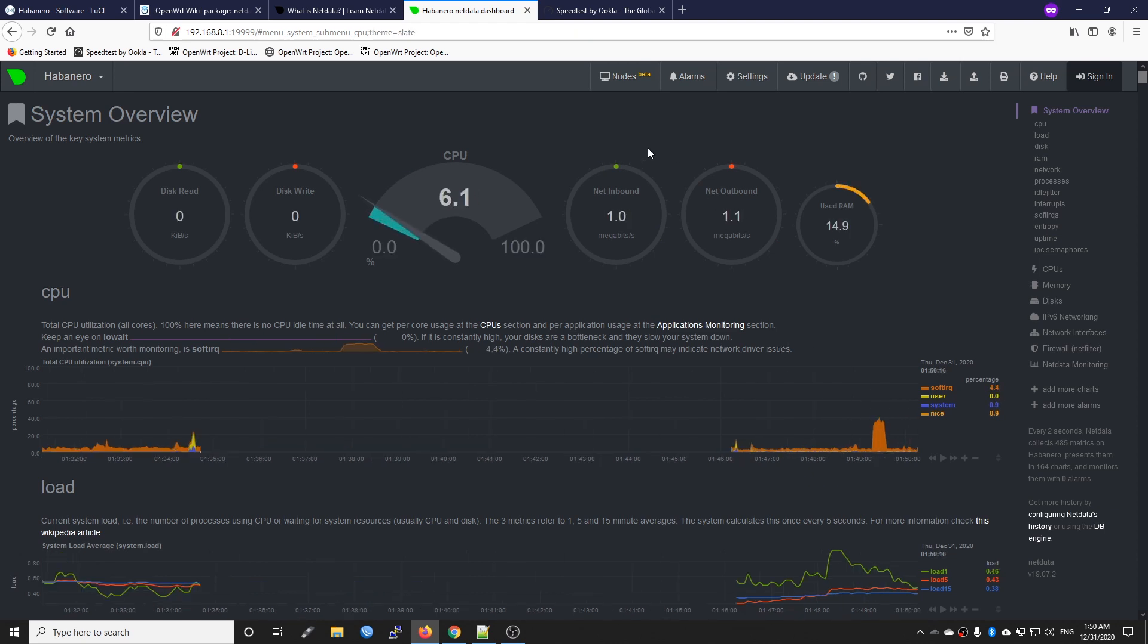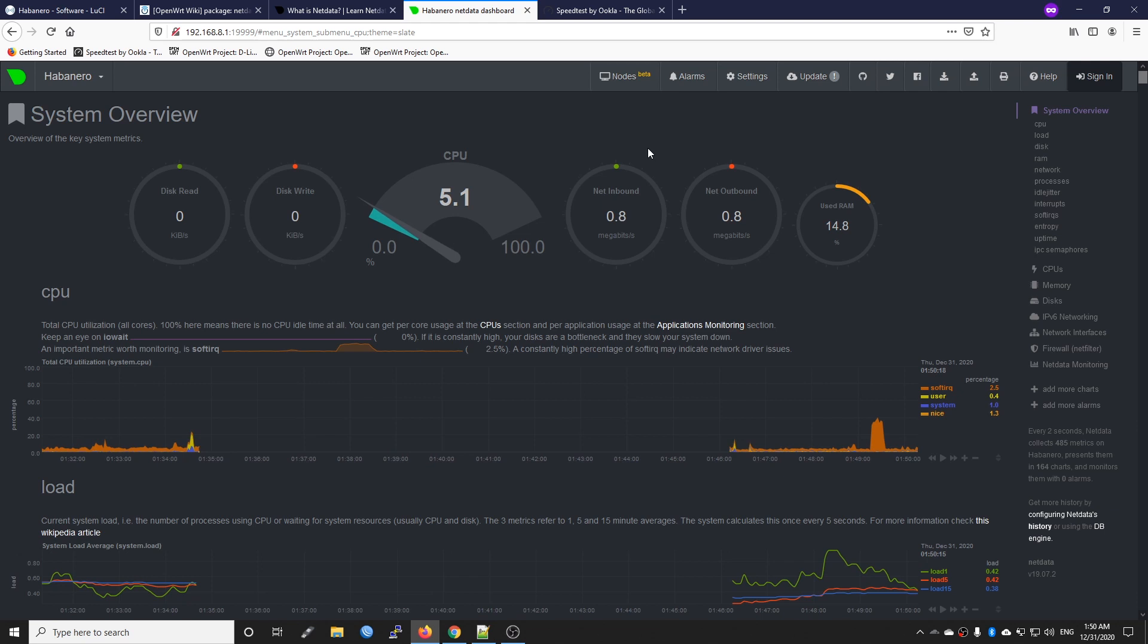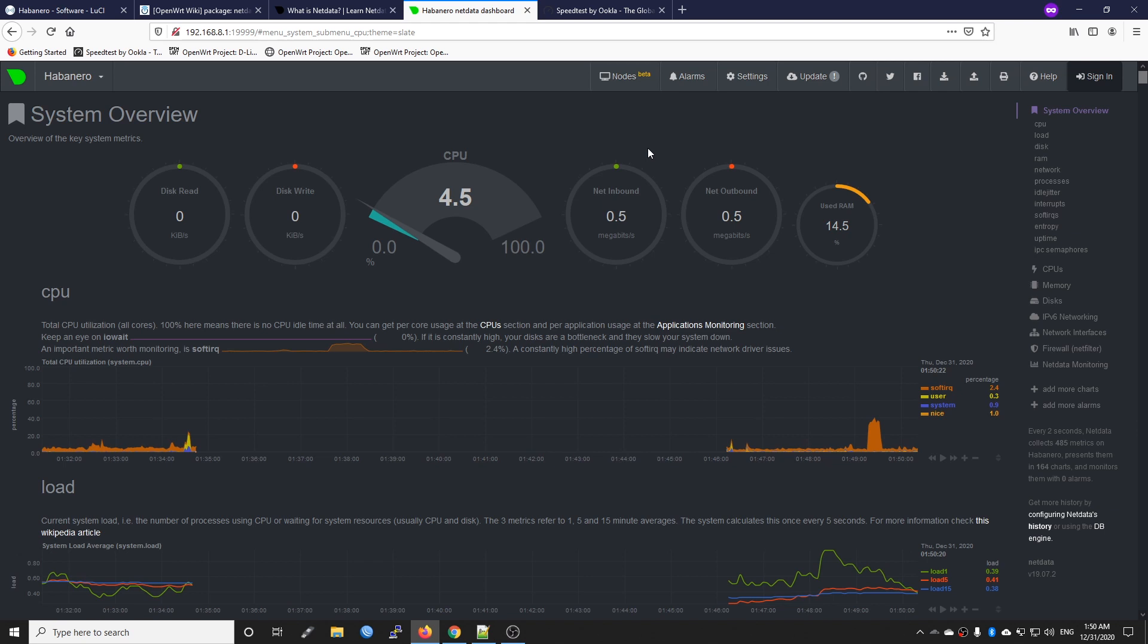That's all for this quick tutorial and I hope that this will help with monitoring your OpenWRT router.